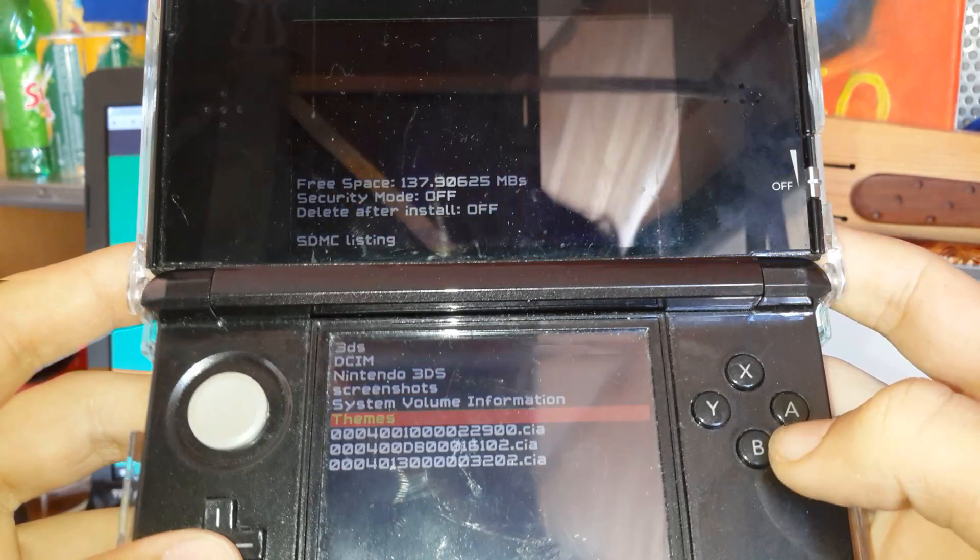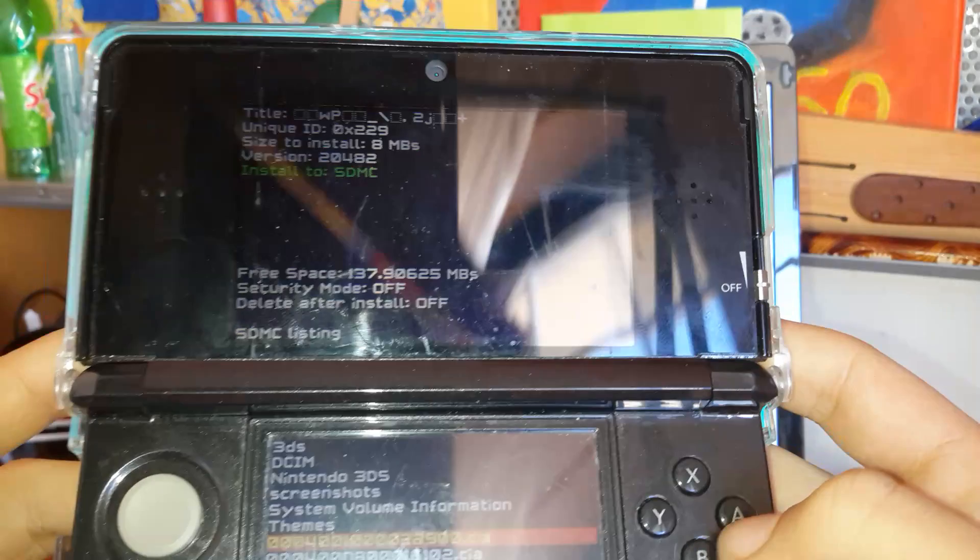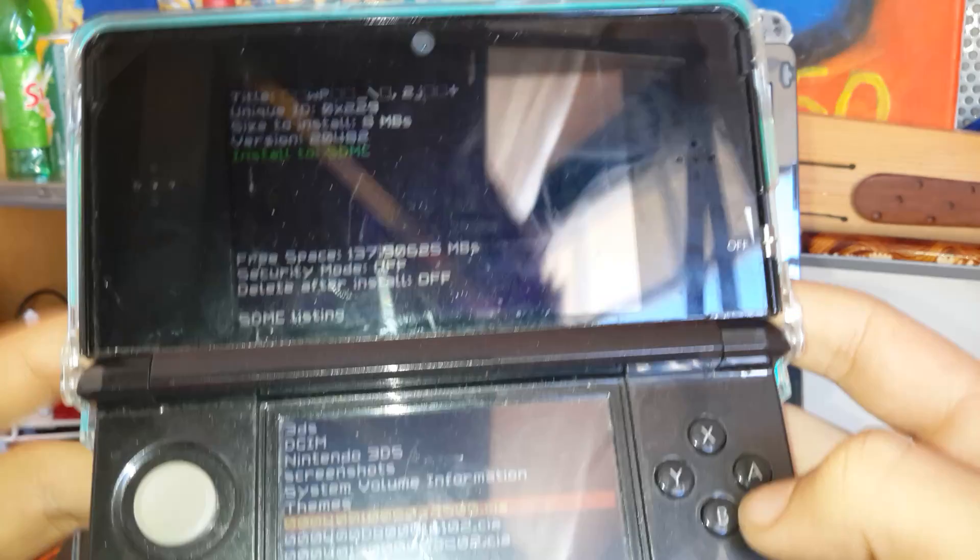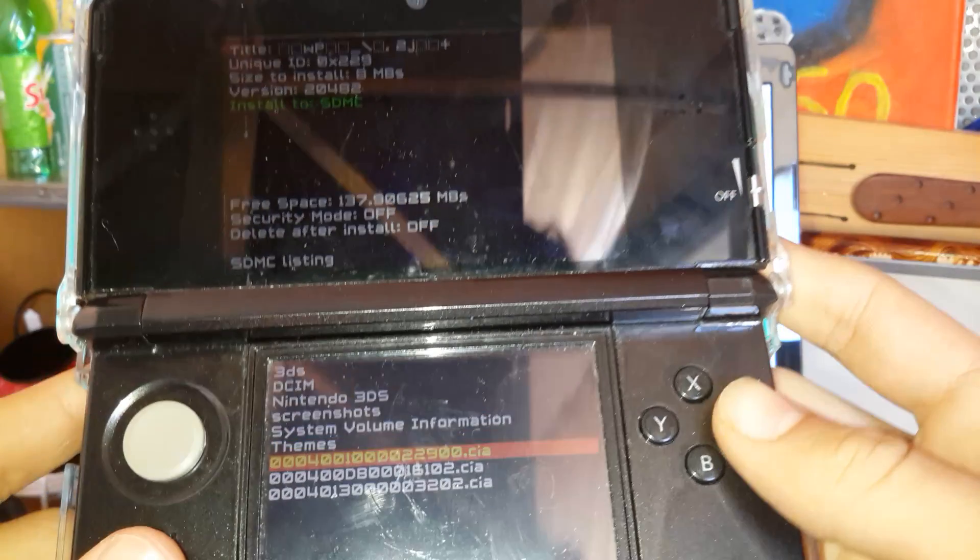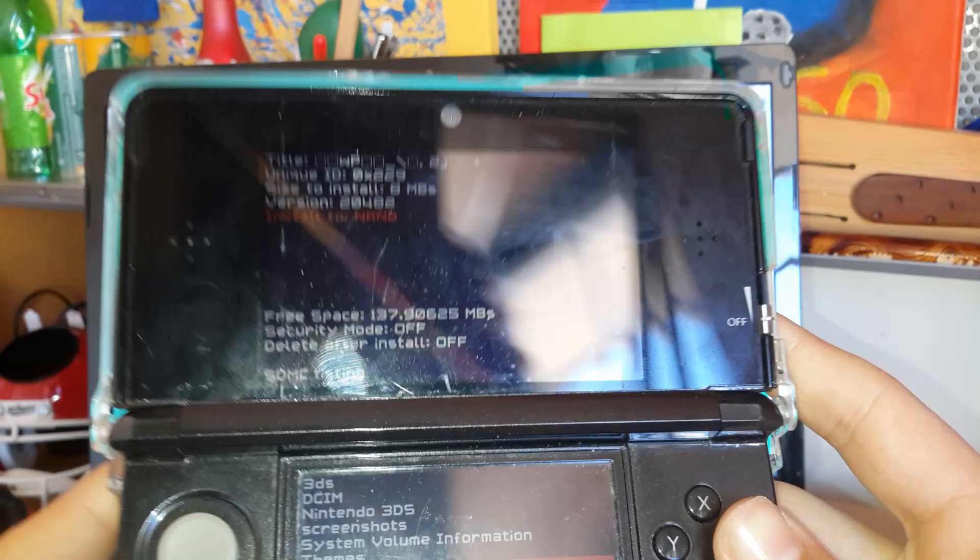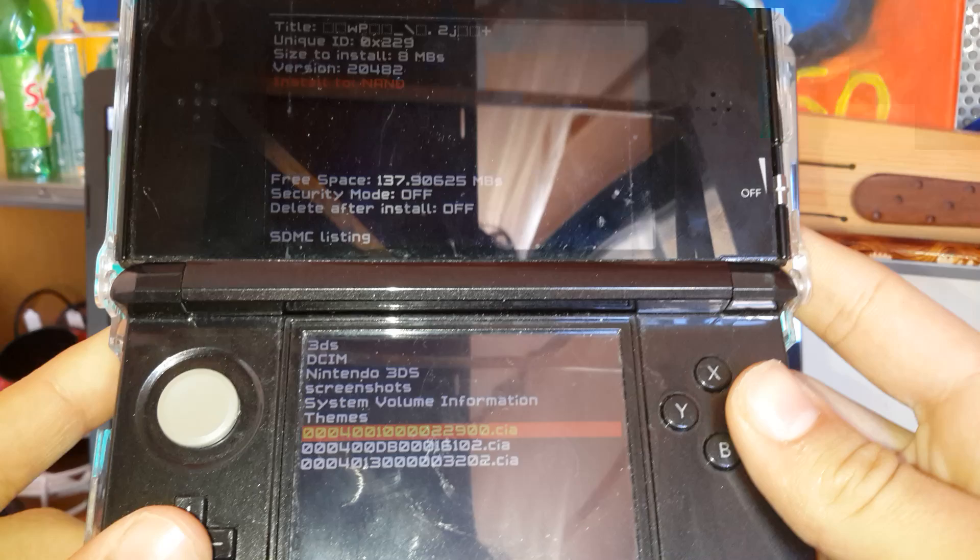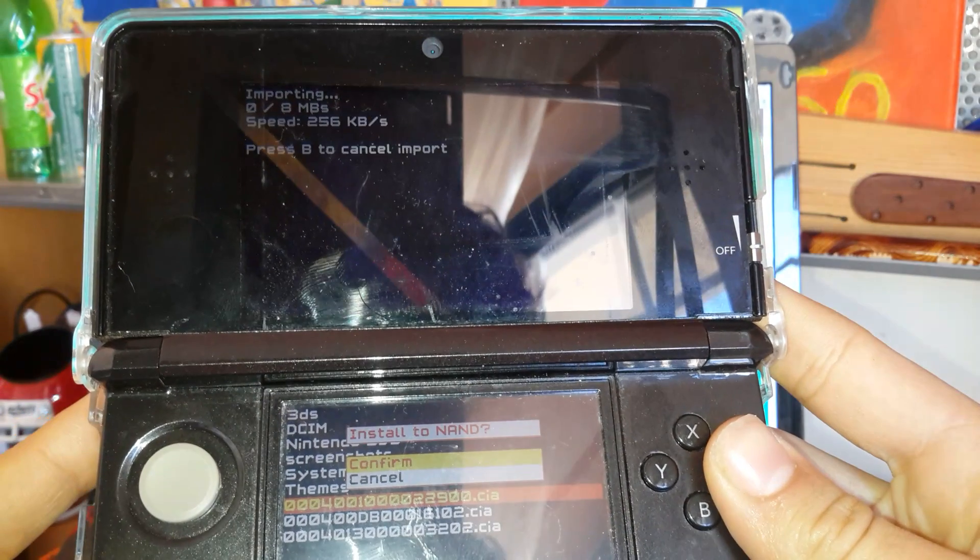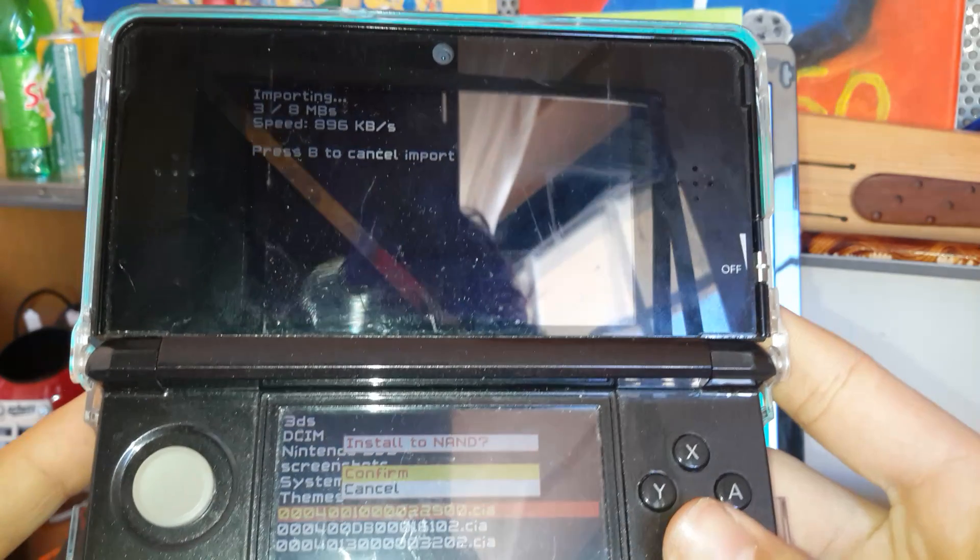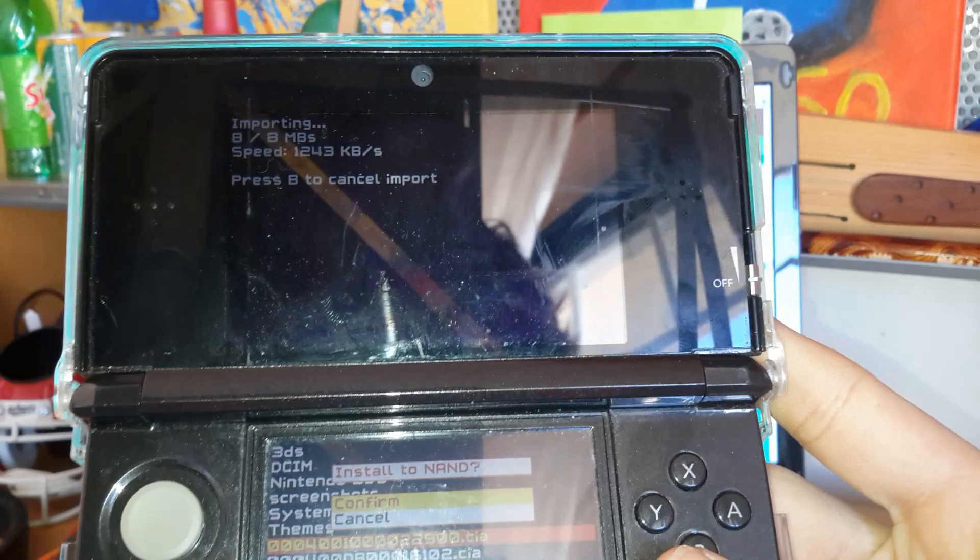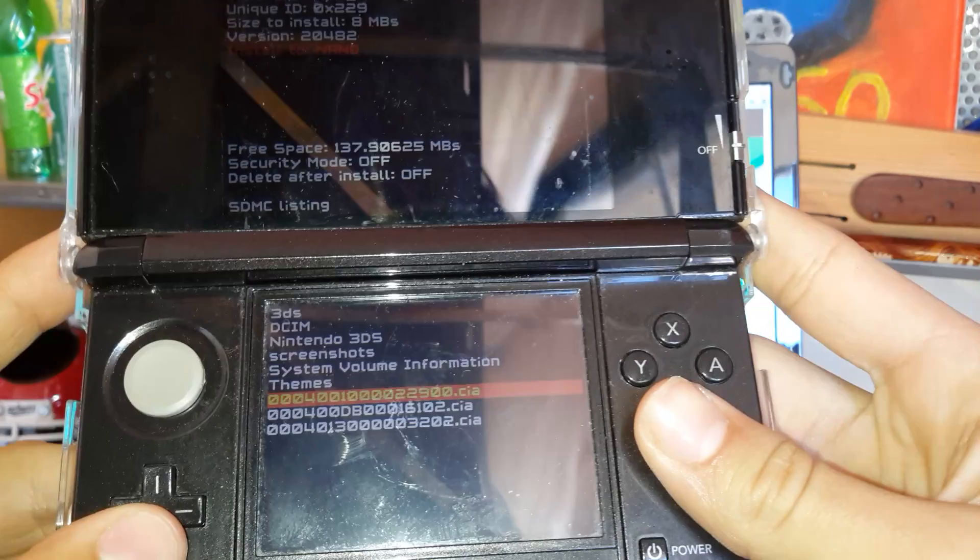Now, just pick this. You see it says install to SDMC. This would be the 8 megabyte app. Click R. And it's going to switch to install to NAND. Click A. And click A. This is the largest of all of the apps. It's the one that will take longer. But it's done.